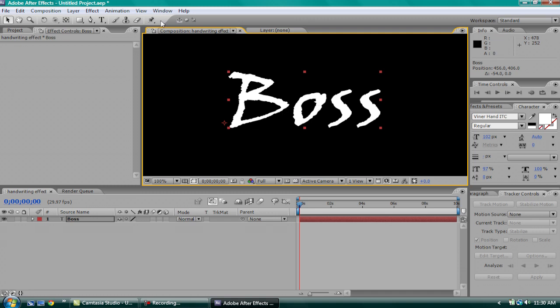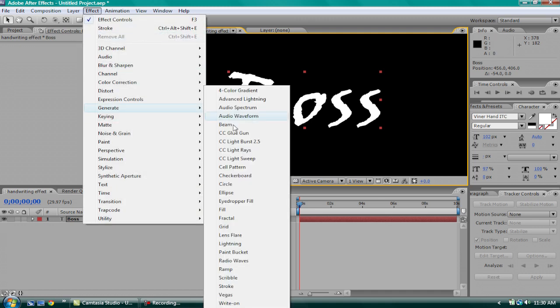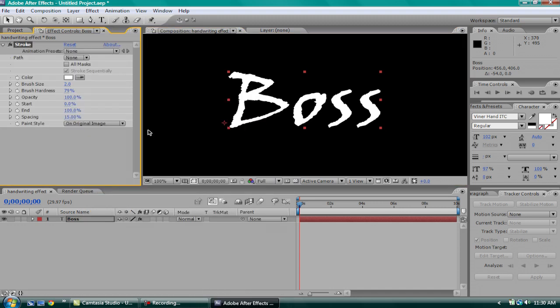So, what you want to do is go to Effect, Generate, Stroke. Click All masks. And then, go to the pen tool.